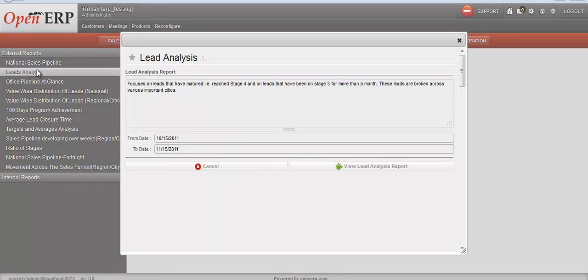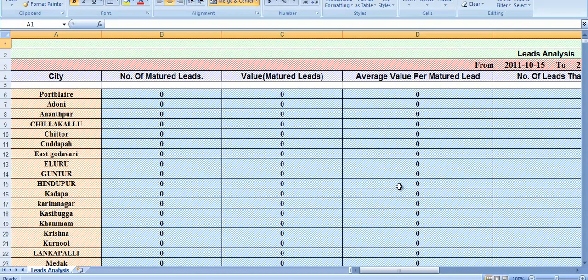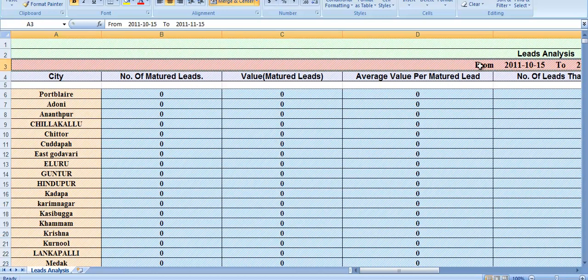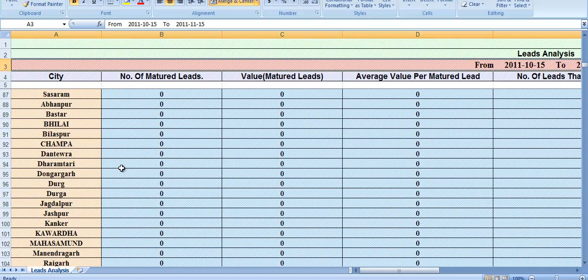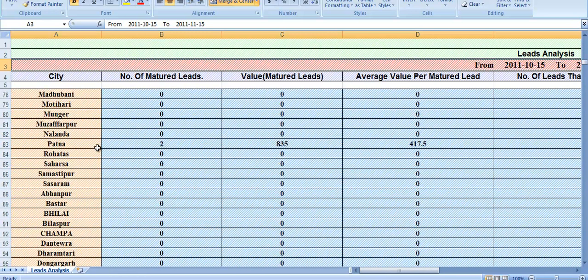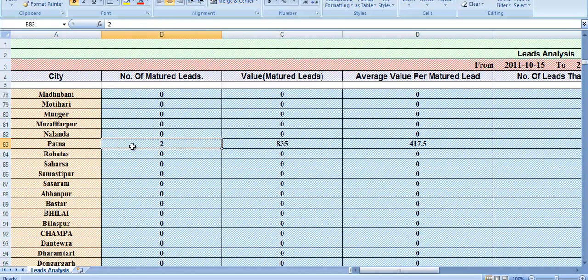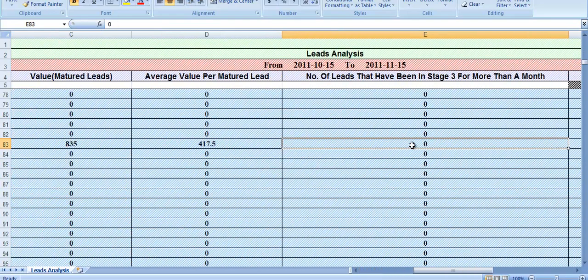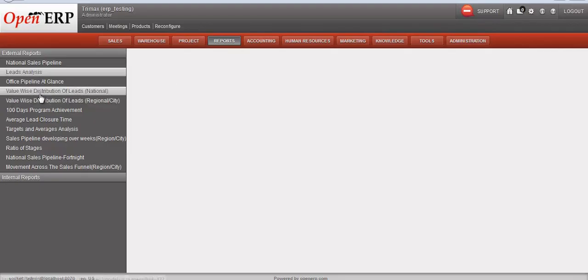The next important report is leads analysis, which focuses on leads that have matured and leads that have been on stage three for more than a month. These leads are broken across various important cities. We can see the details across a number of cities — for example, for a particular city we have the number of matured leads and the value of those leads.